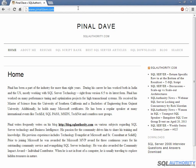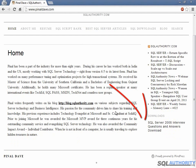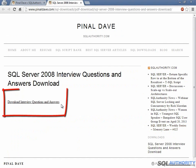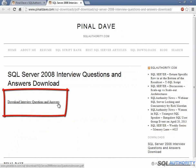First, go to www.pinaldavai.com and scroll down. Over here you will see a download link. When you click on the link, it will directly take you to the SQL Server interview questions and answers download link, where you can download the free PDF.